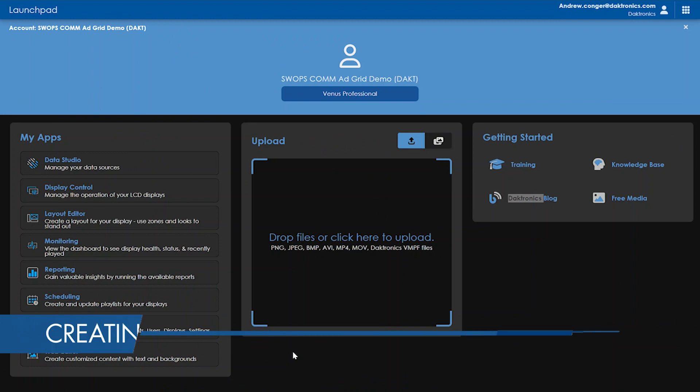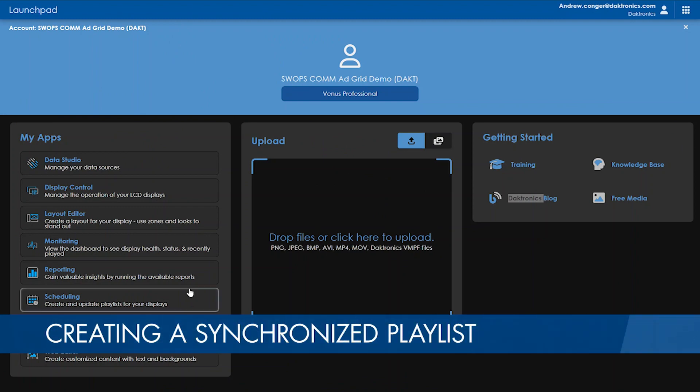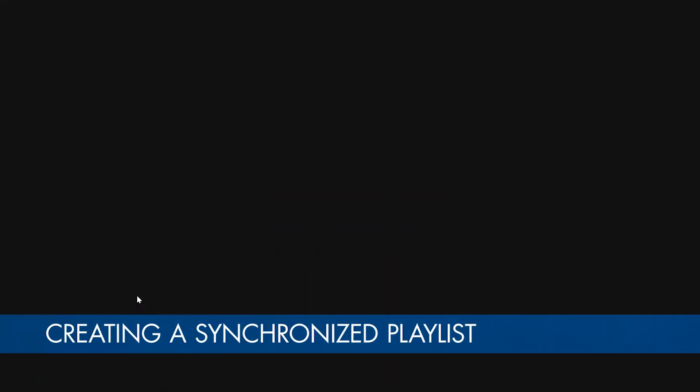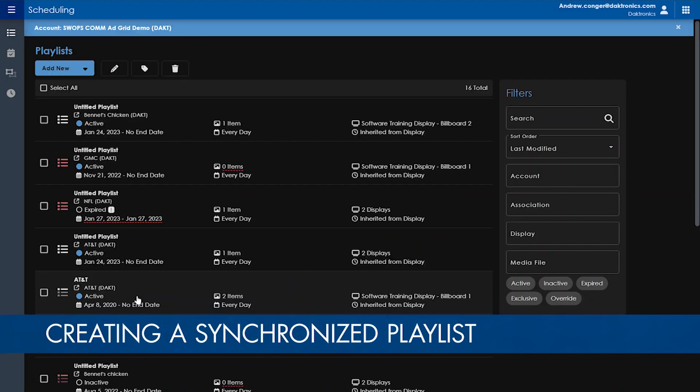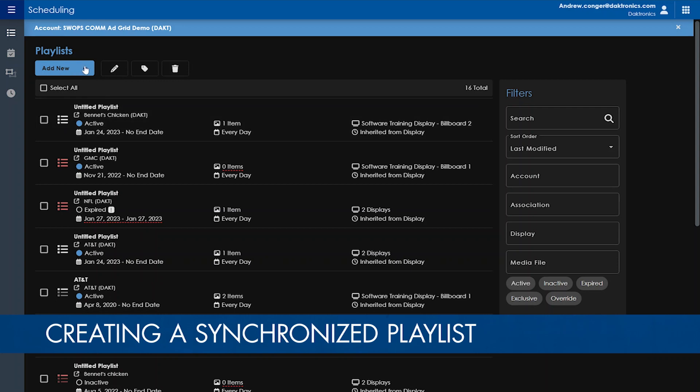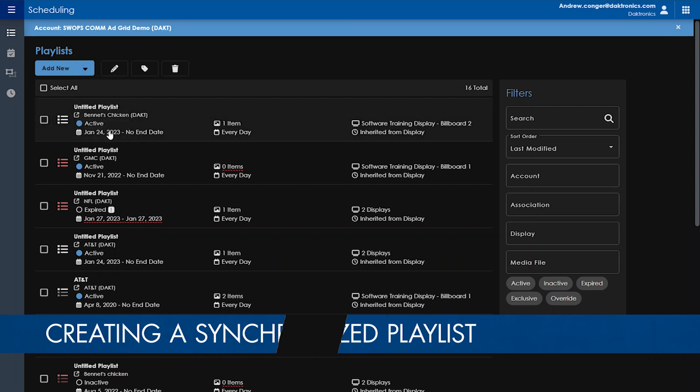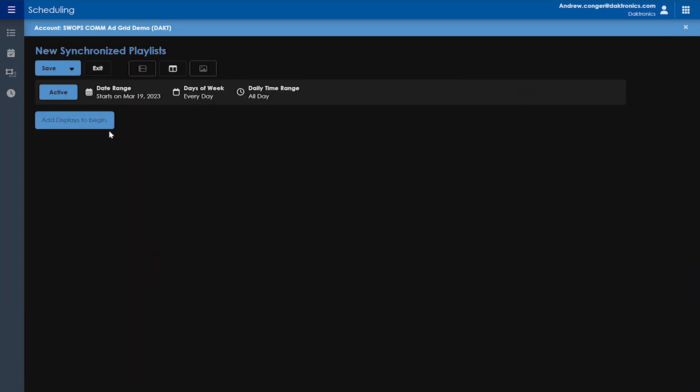To create a synchronized playlist, first open your scheduling app. Next to add new, click the drop-down arrow and select synchronize to create a new synchronized playlist, which is what your synchronized playlist will be called by default.